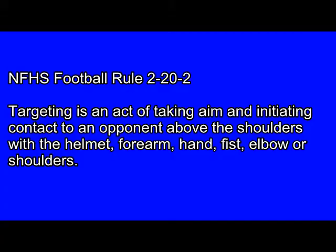Targeting is an act of taking aim and initiating contact to an opponent above the shoulders with the helmet, forearm, hand, fist, elbow, or shoulders.